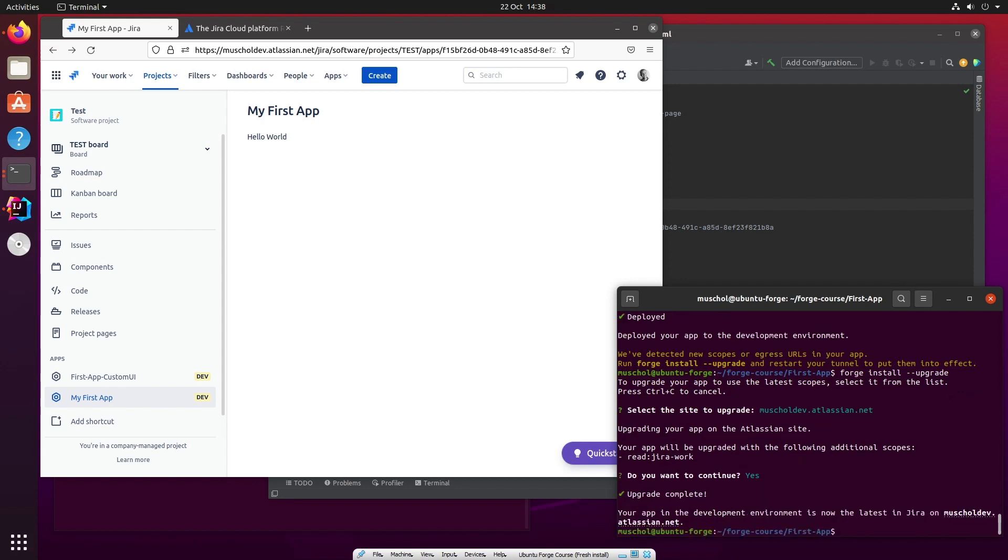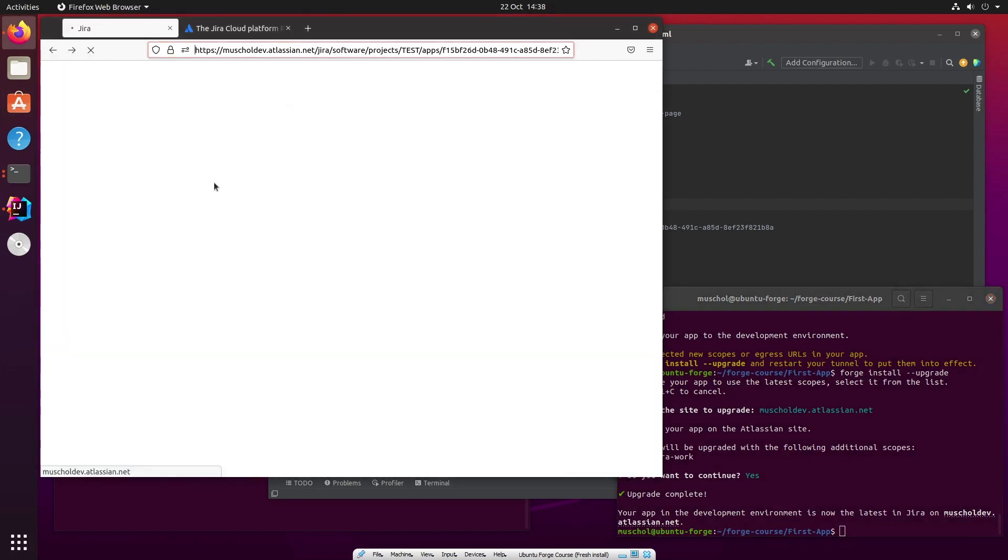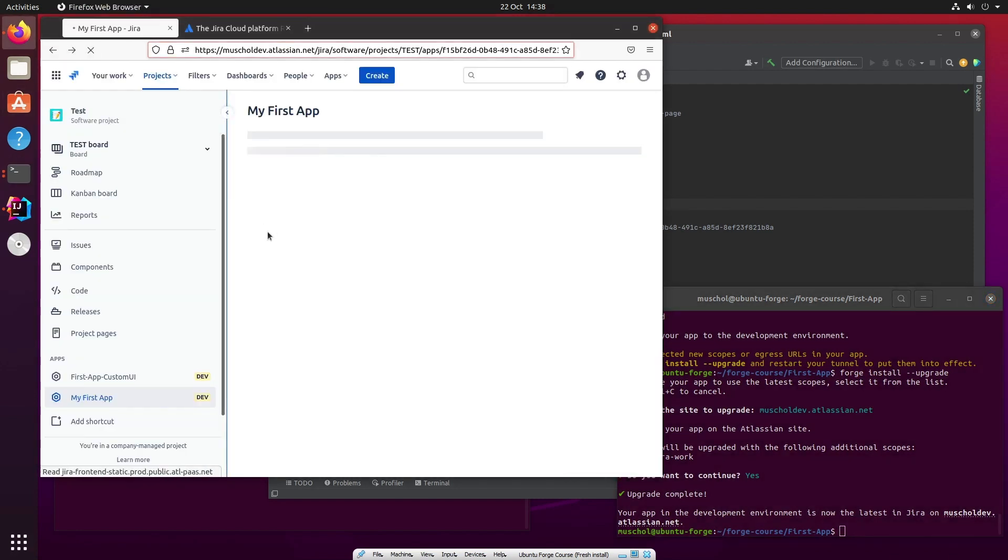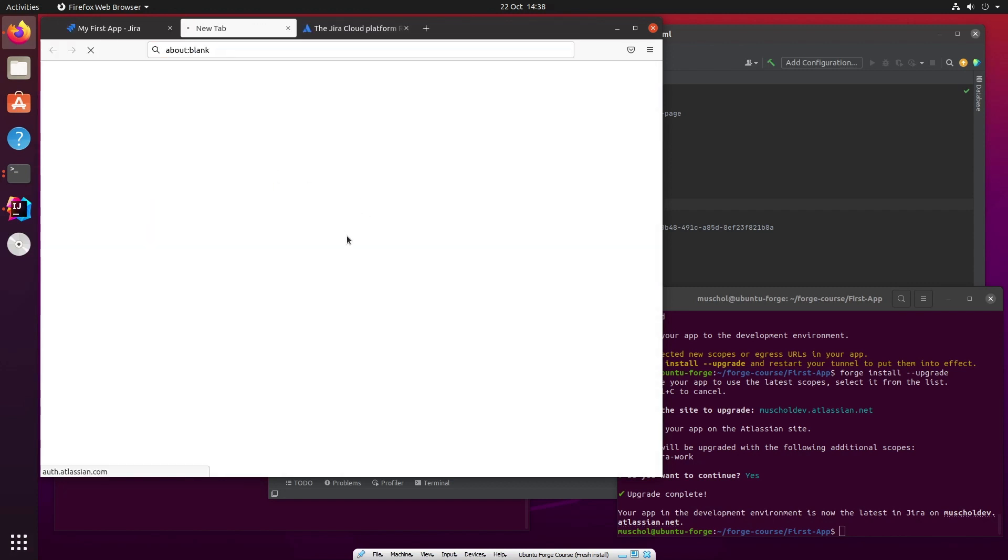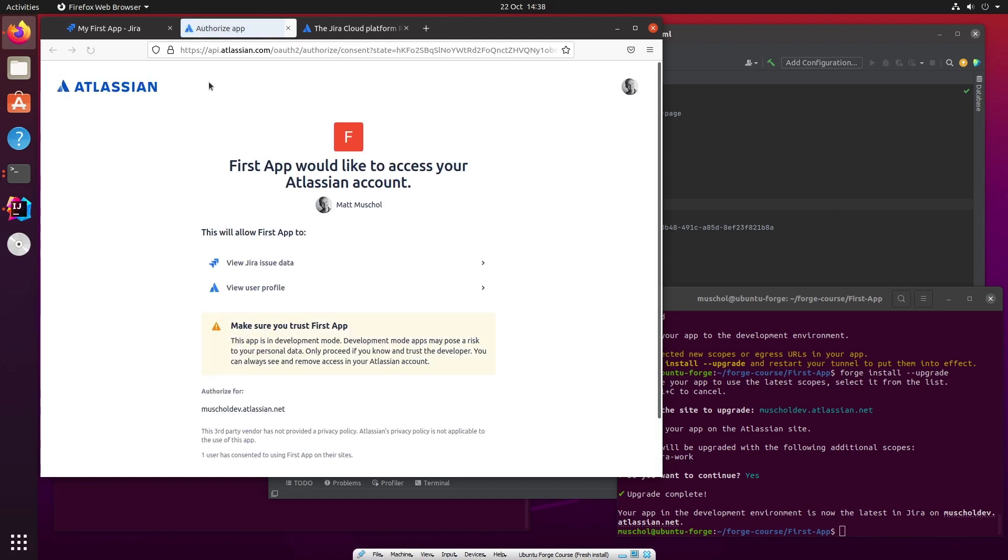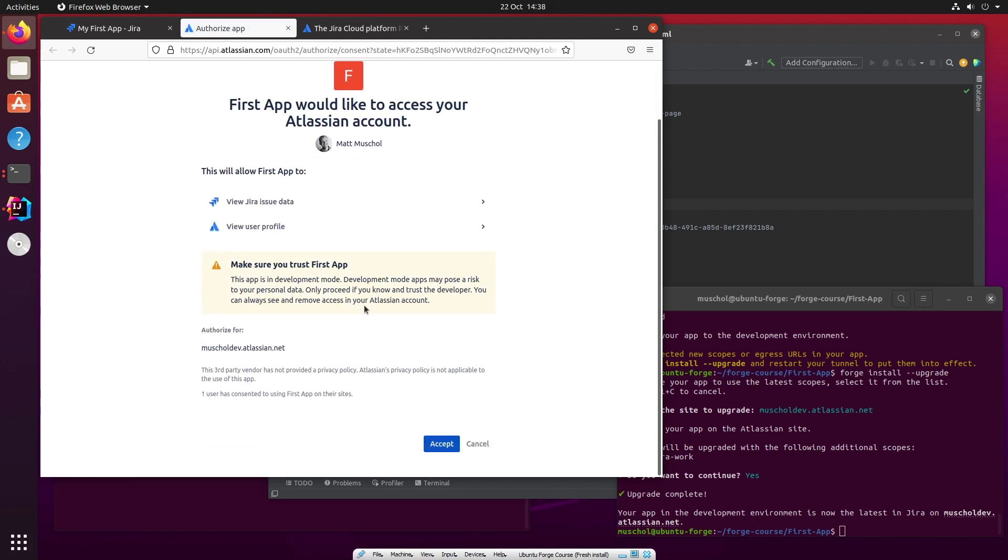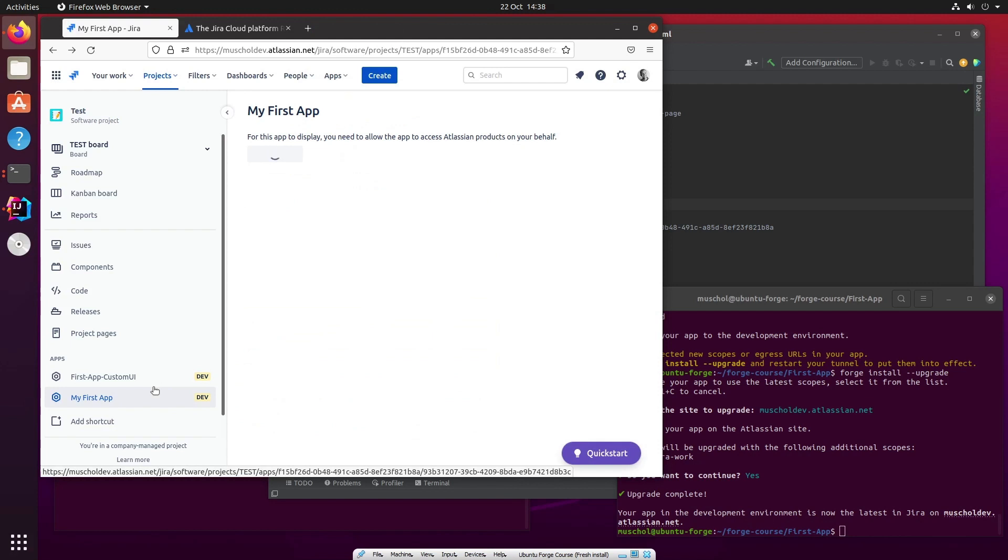So forge install --upgrade. And forge reminds us of this, which is really good. So I've done this now. Now let's refresh this page. Now I should say number of issues. No, it doesn't. Because it still wants me to confirm that I'm happy for the app to do this. So I'm saying yes, please allow access for this app. So I'm saying allow access, I say accept.